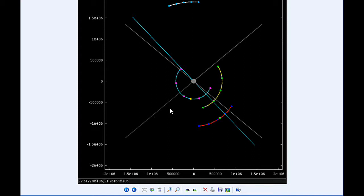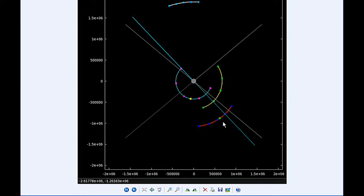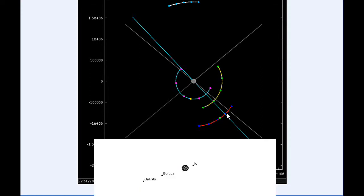At 15:06 UTC Io goes through an apojove and that distance is 423,547.5 kilometers. At 15:54 Ganymede moves behind Jupiter and by 18 hours Ganymede is still behind Jupiter and going to be moving into quadrant 1 heading east.